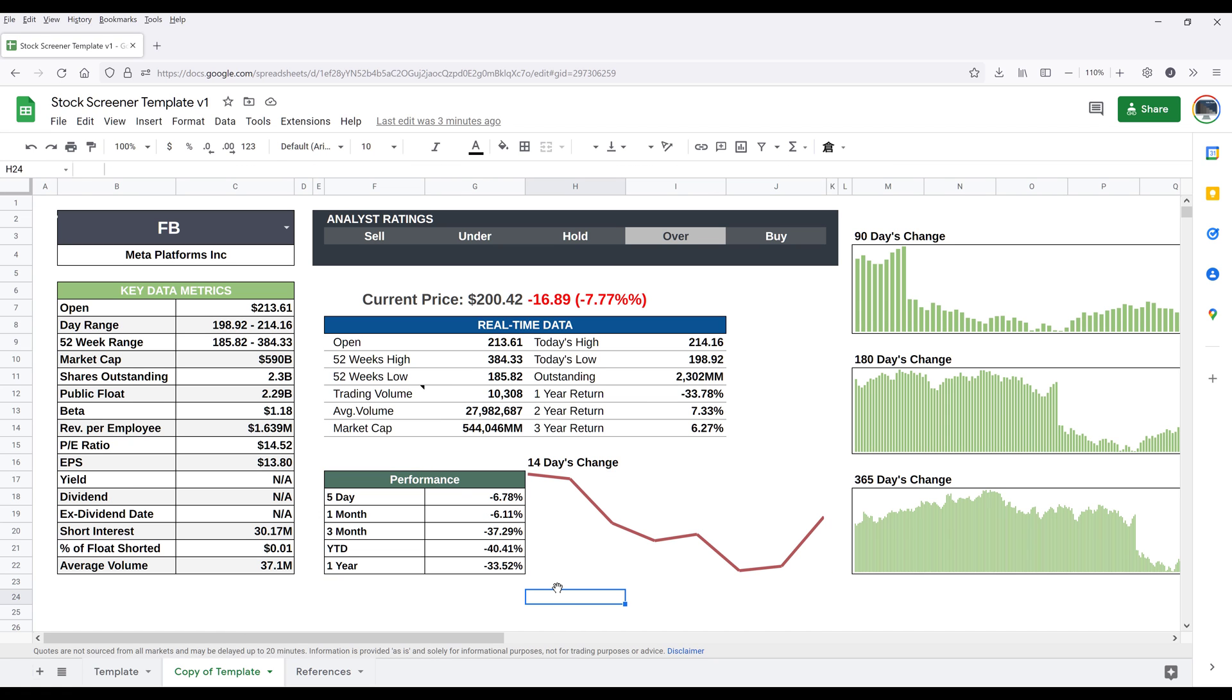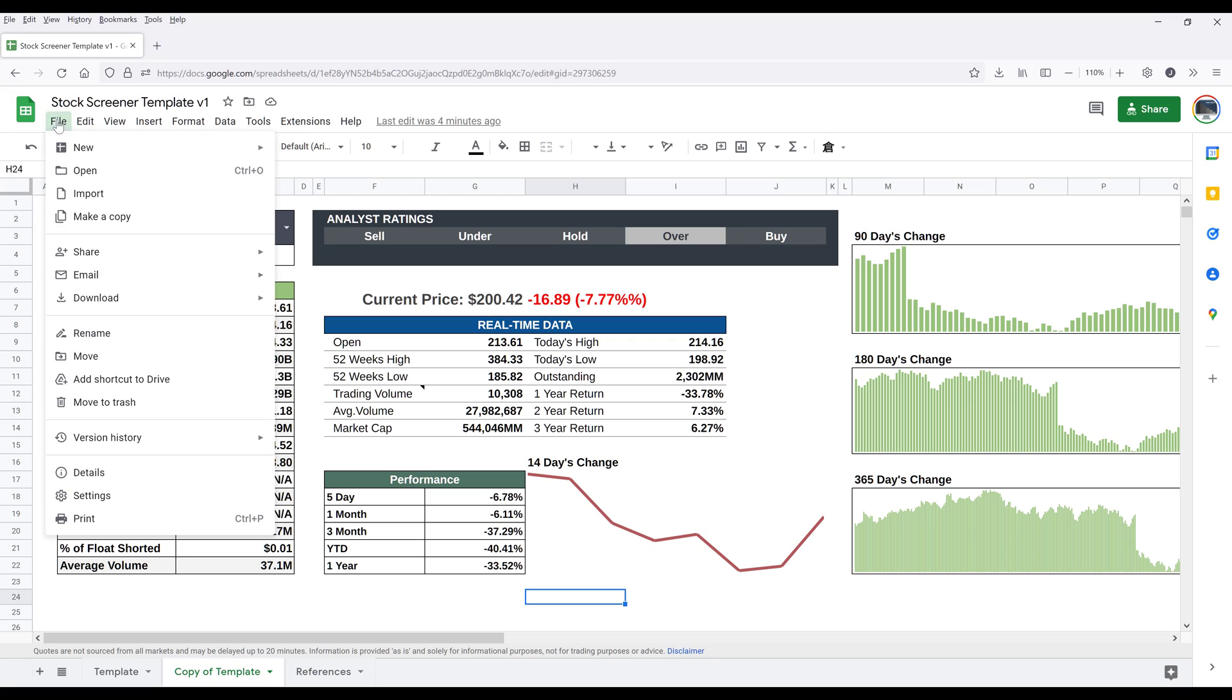So this is what I'm going to cover in terms of the features. And if you want to download this template, I'll link it in the description below, and just make sure that if you want to make a copy, go to File and make a copy.